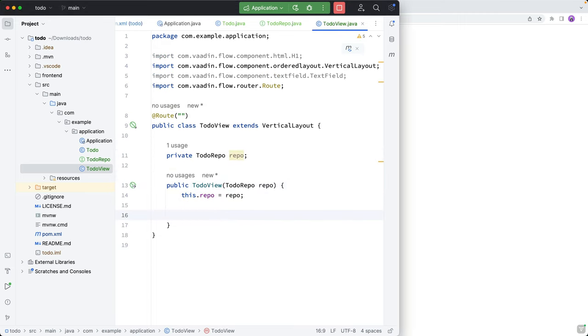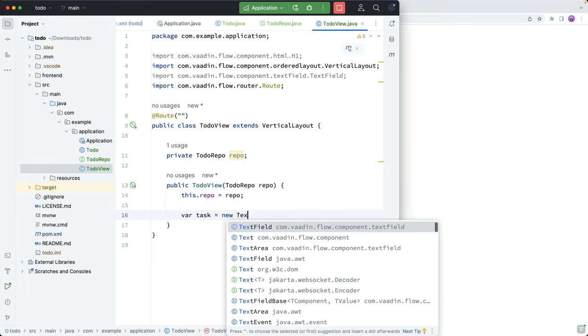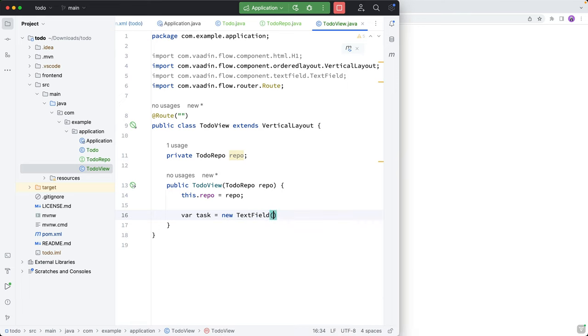All right, so the first thing I'm going to do here is create all the components that we need for our UI. So we need a text field to enter the task, we need a button to actually add that task. And then we need some kind of layout where we display all the todos that we have.